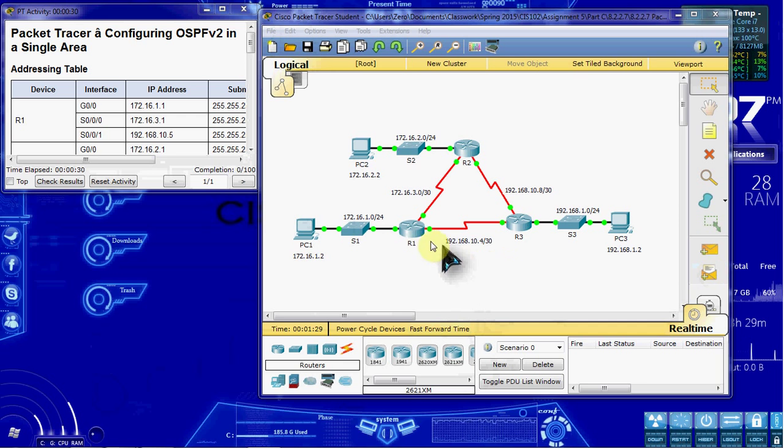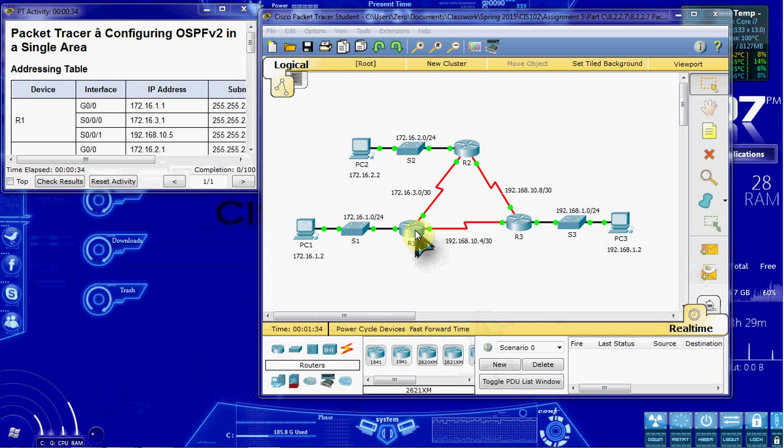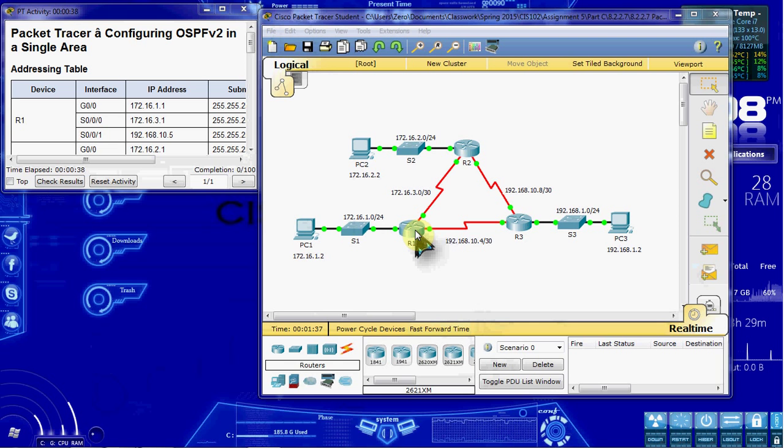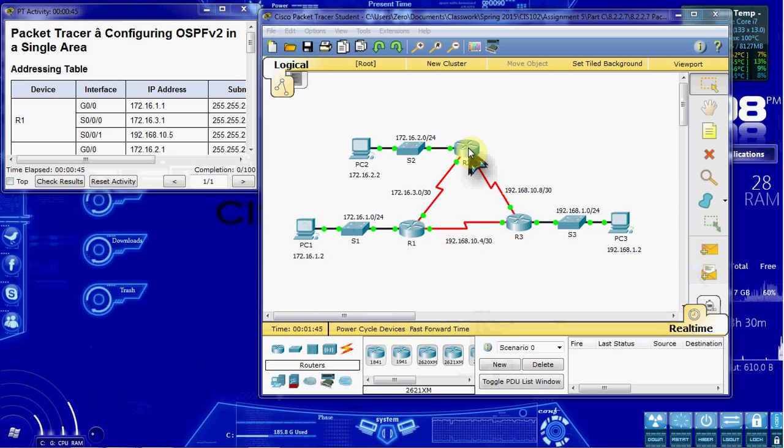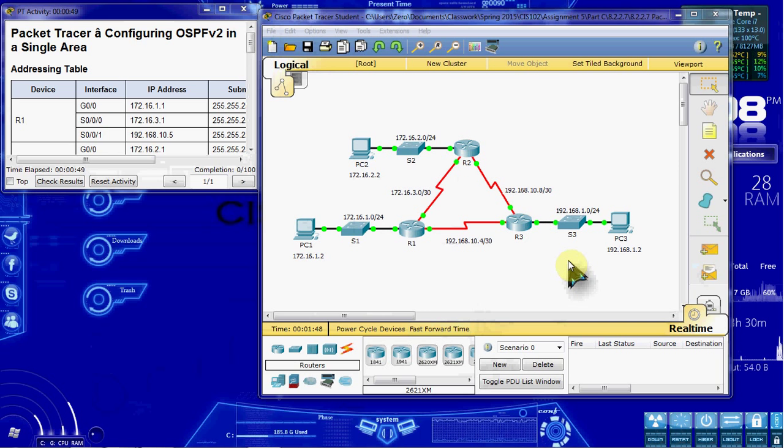We're going to go ahead and start with router 1. Using the requirements listed in the instructions, we are going to use process ID 10, a router ID for each router. R1 is going to be 1.1.1.1, R2 is going to be 2.2.2.2, and R3 is going to be 3.3.3.3.